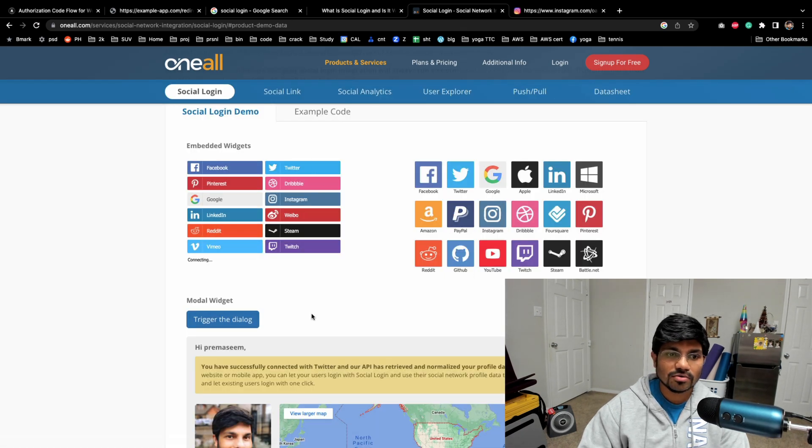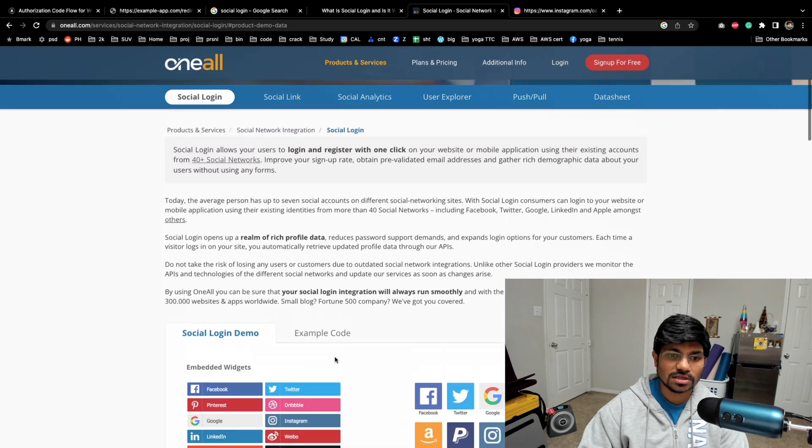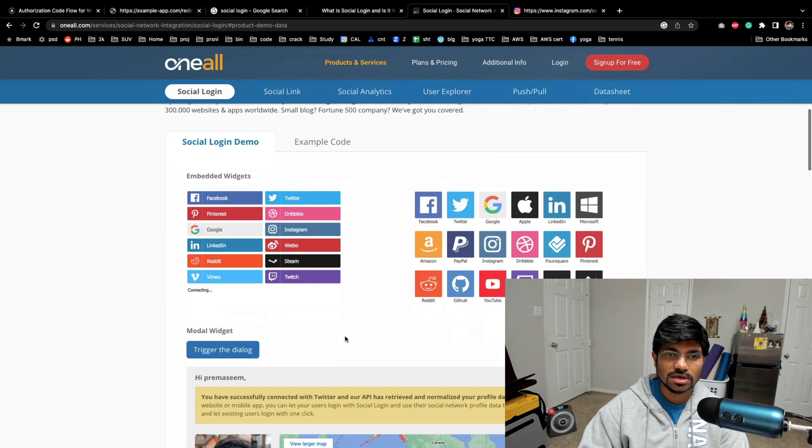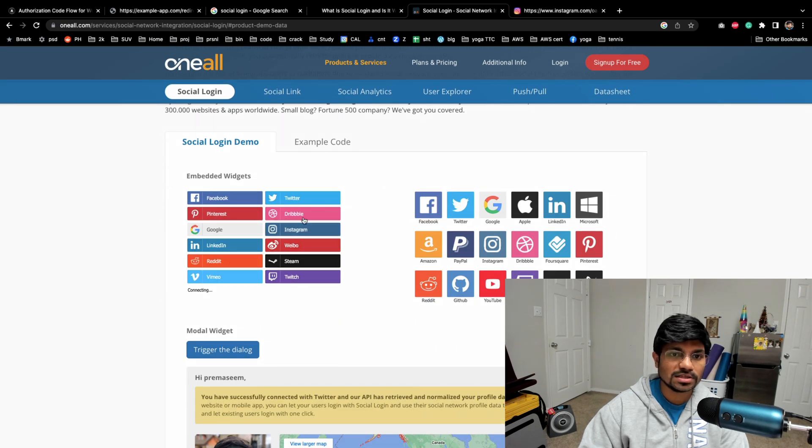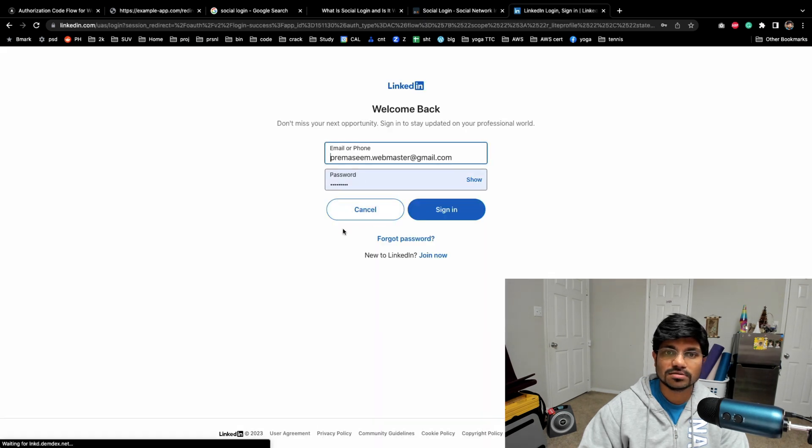Instagram shares the information. Similarly, these are some gaming websites. You can do the same thing with LinkedIn and all other websites.